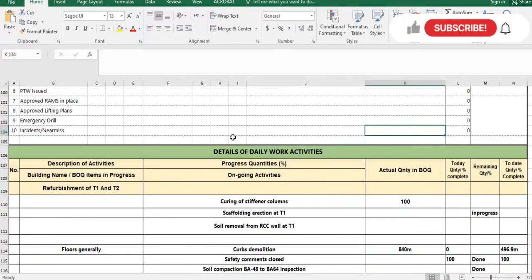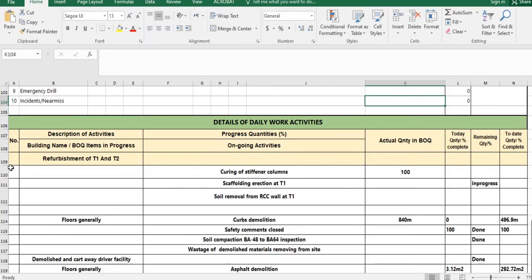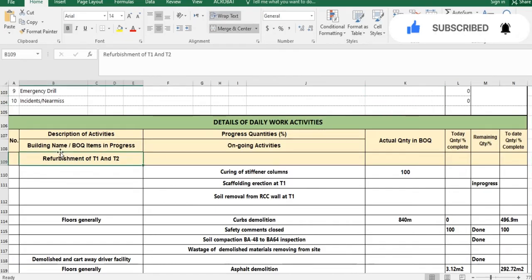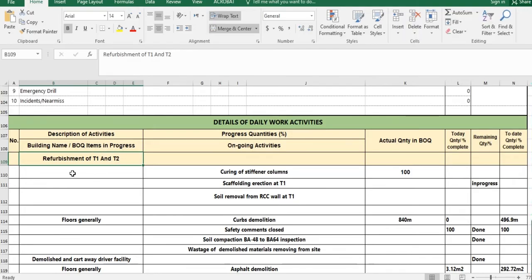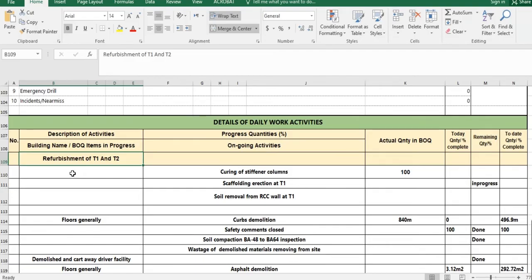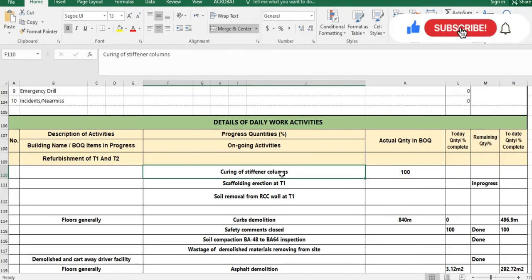The important section is filled by the site engineer who prepares the daily progress report. Here you put the serial number, building name, BOQ item progress. You write the BOQ reference numbers for each activity. You have to be specific about which activity is going on at site and write the corresponding BOQ reference number and BOQ name for that activity.